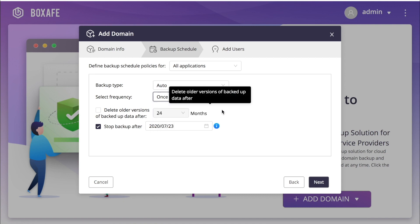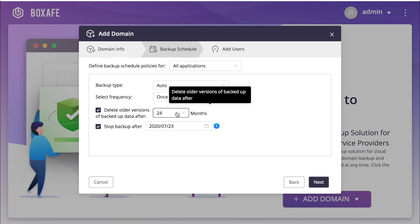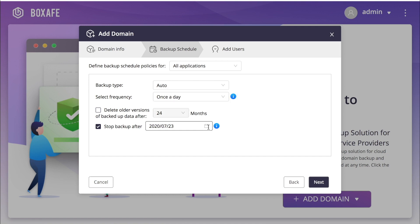You can check a box to delete older backup versions after a set period of time in order to maintain storage space for future backups. You may also choose to end the backup schedule after a set date by leaving the box checked and selecting a date.